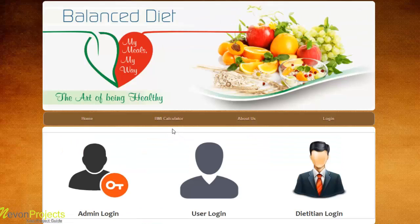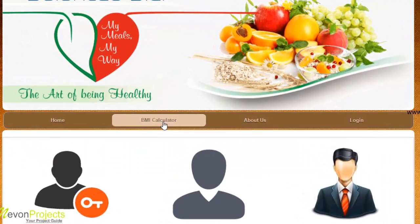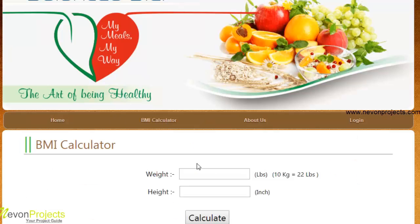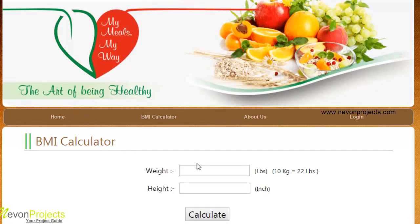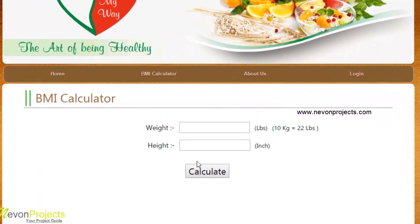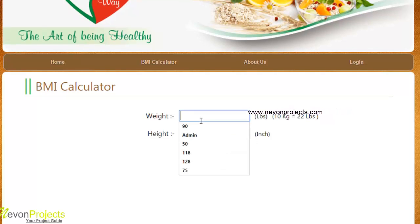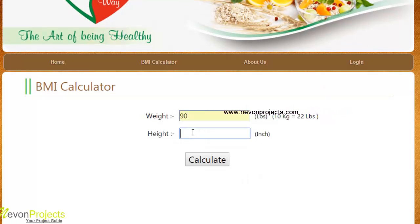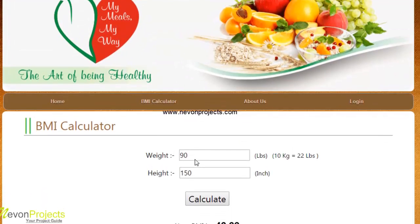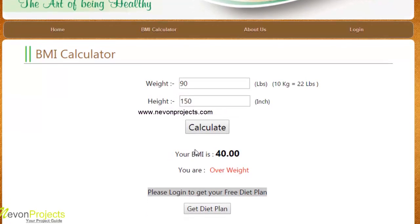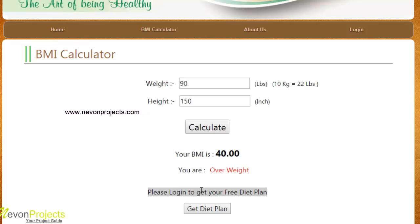The BMI calculator is also available for non-registered users. By clicking it, the page is redirected to the BMI calculator where the user can calculate their BMI. After calculating, the system will suggest logging in to get a free diet plan.